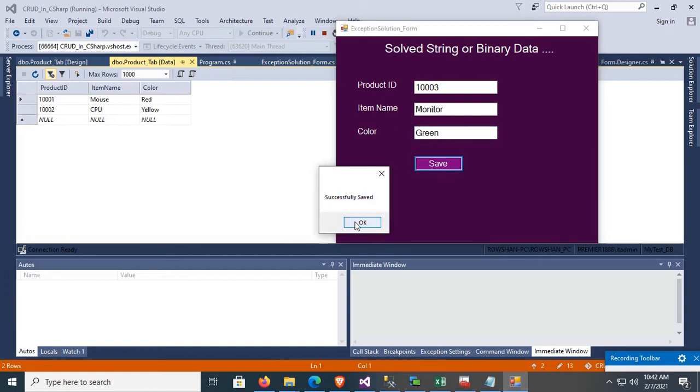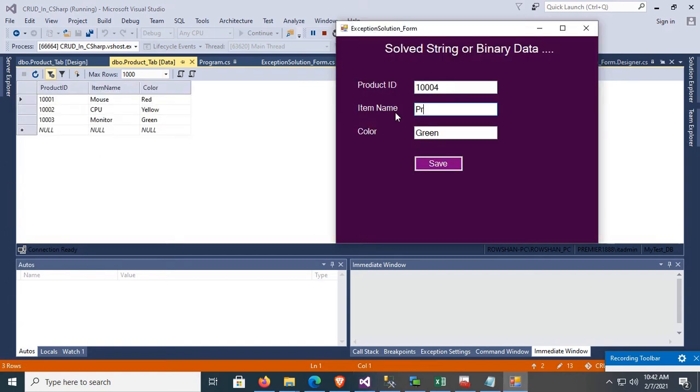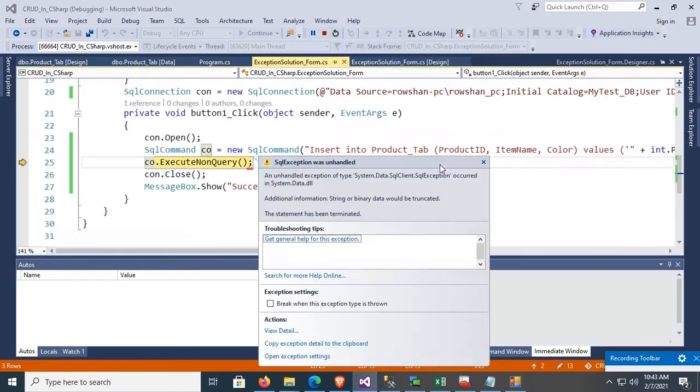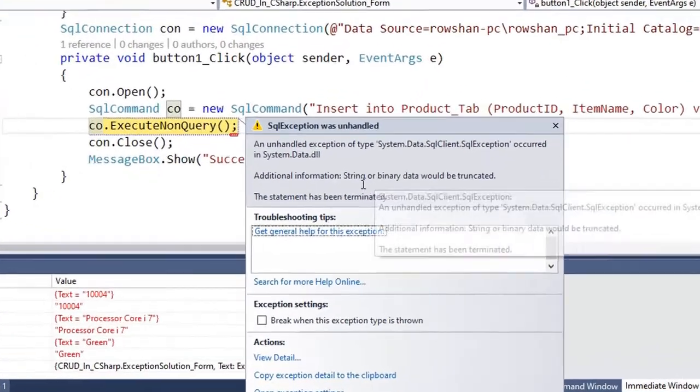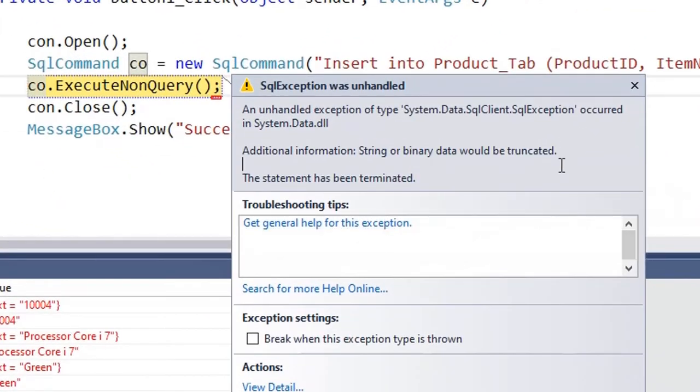Hello viewers, welcome to Programming Gig. I'm here with a new tutorial that is fixing the exception: 'String or binary data would be truncated, the statement has been terminated.'